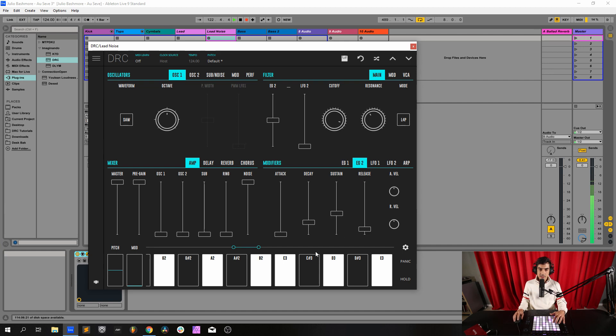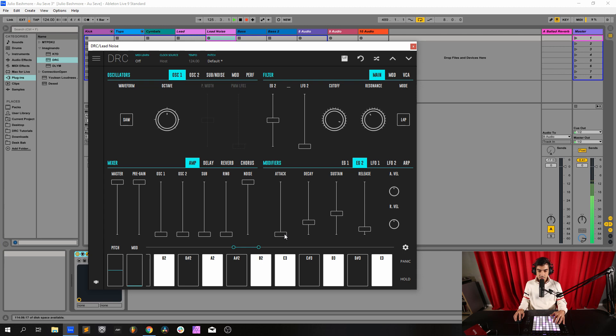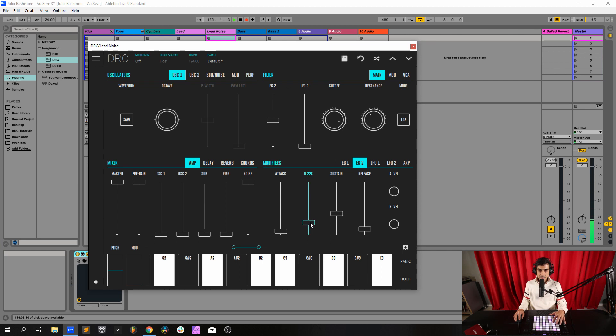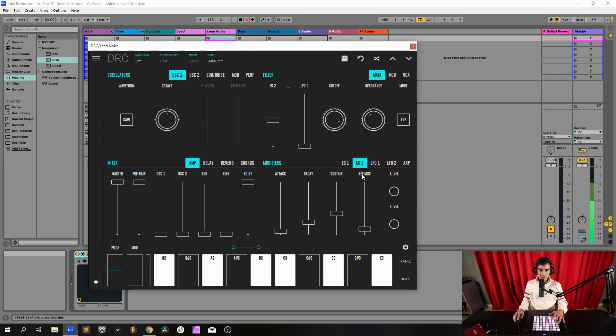Now we go to the second envelope generator, the one that modulates the cutoff filter, and we raise the attack to 0.058, decay at 0.230. Sustain at 0.400 and release at 0.100.